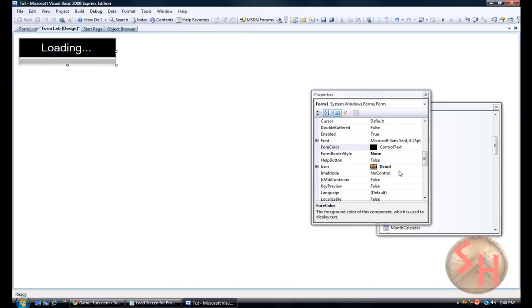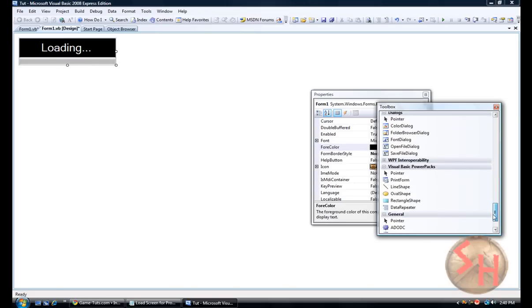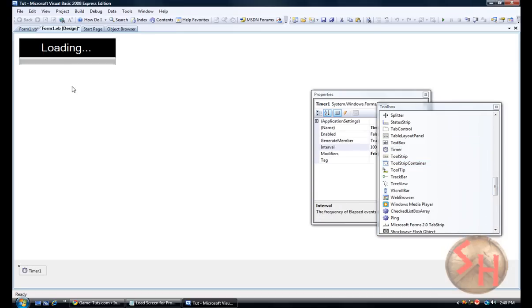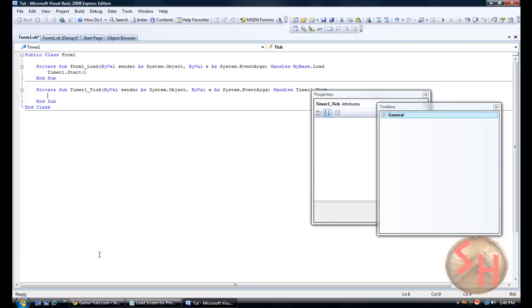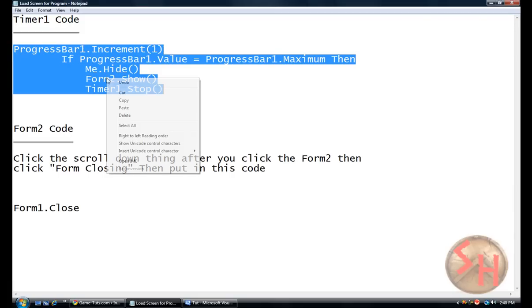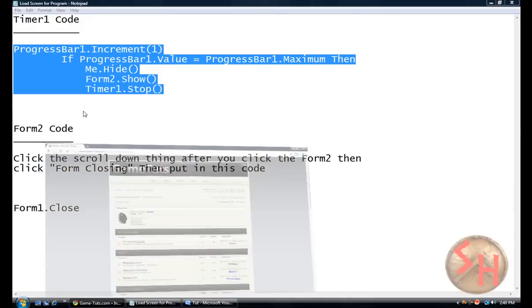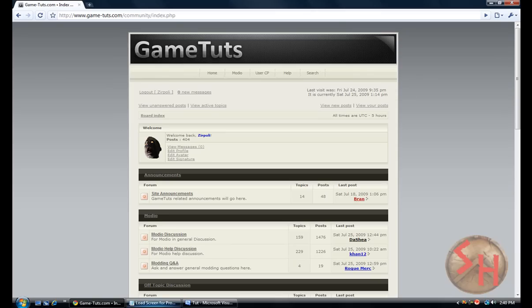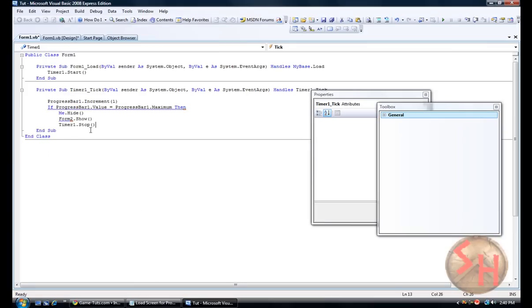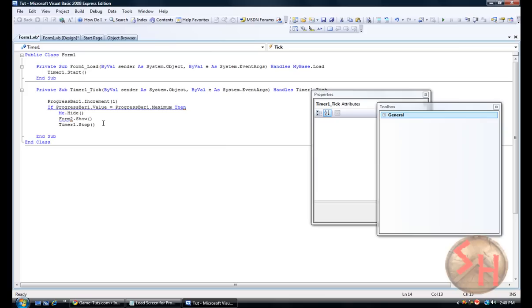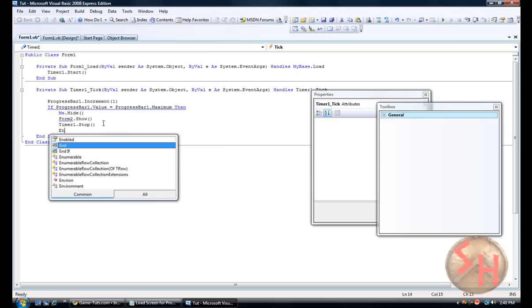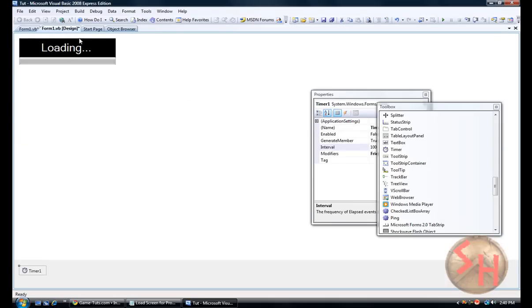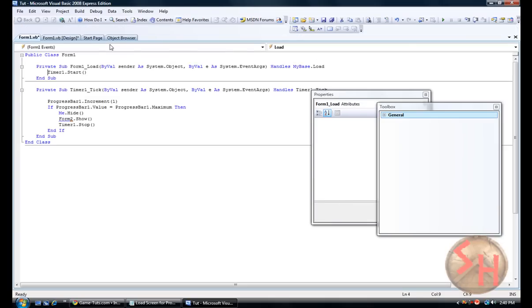So we need to add a timer. Okay. And then we're going to double click timer one. We're going to add this code right here. And we are going to hit enter, put end if. And that should be an error that's because we didn't make the other page yet. That's good.